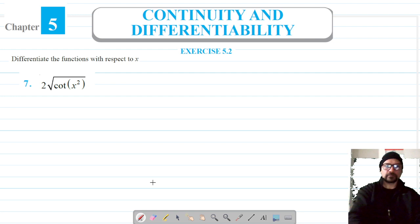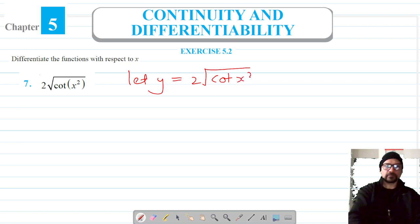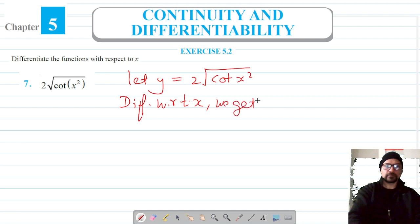We are on to question number 7 of exercise 5.2, for which we have to differentiate this function with respect to x. Let's get started and write it as y, so it is 2 into root of cot(x²), and we will differentiate this with respect to x.